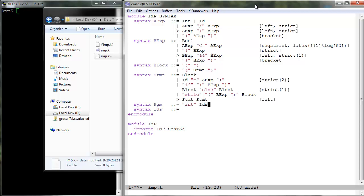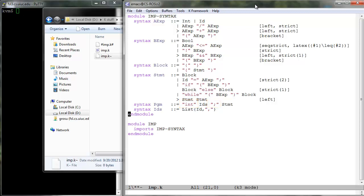An IMP program declares a comma separated list of variables using the keyword int, like in C, followed by a semicolon, followed by a statement. Syntactically, the idea here is that we can wrap any IMP program within a main function declaration and get a valid C program.